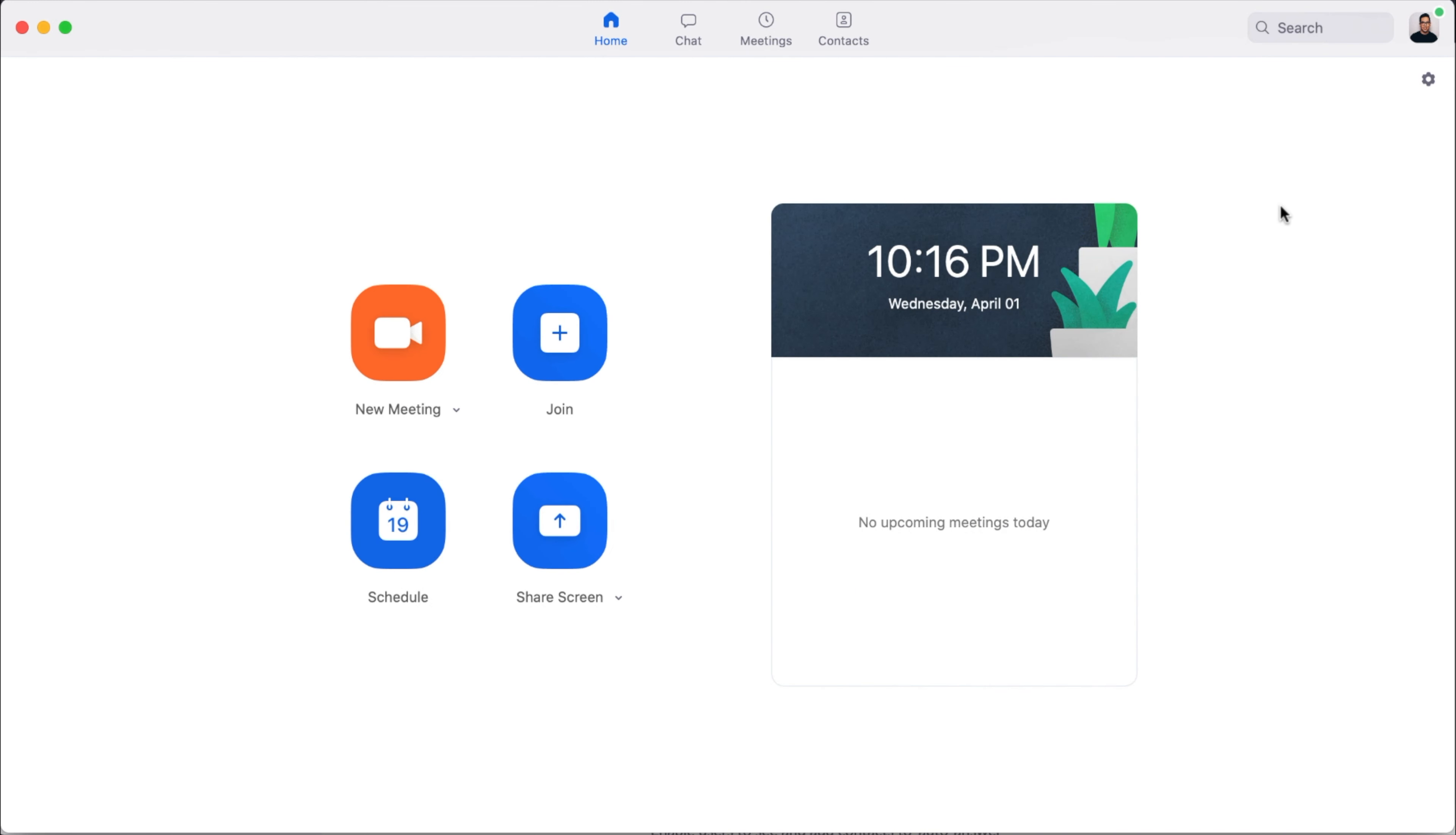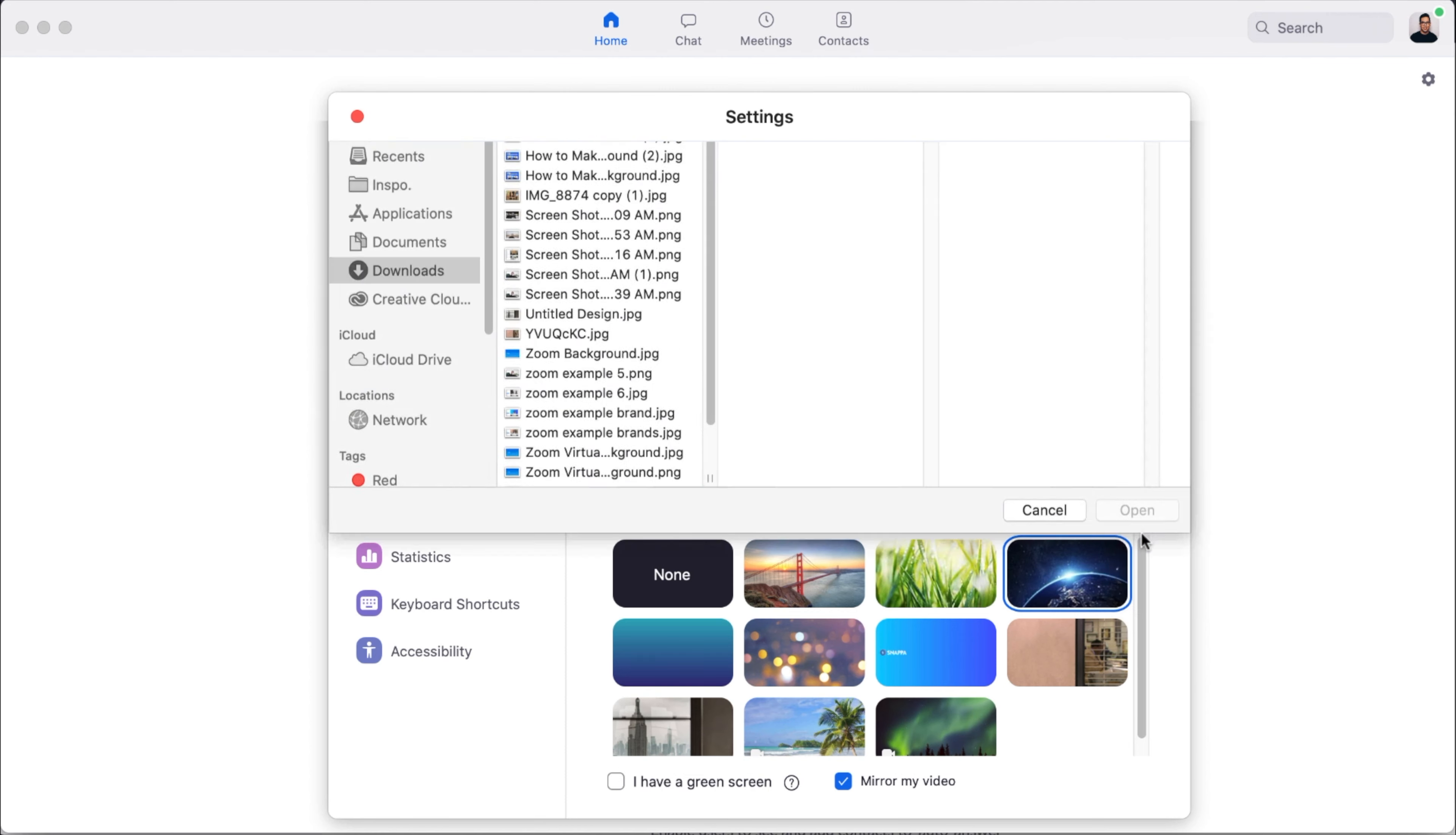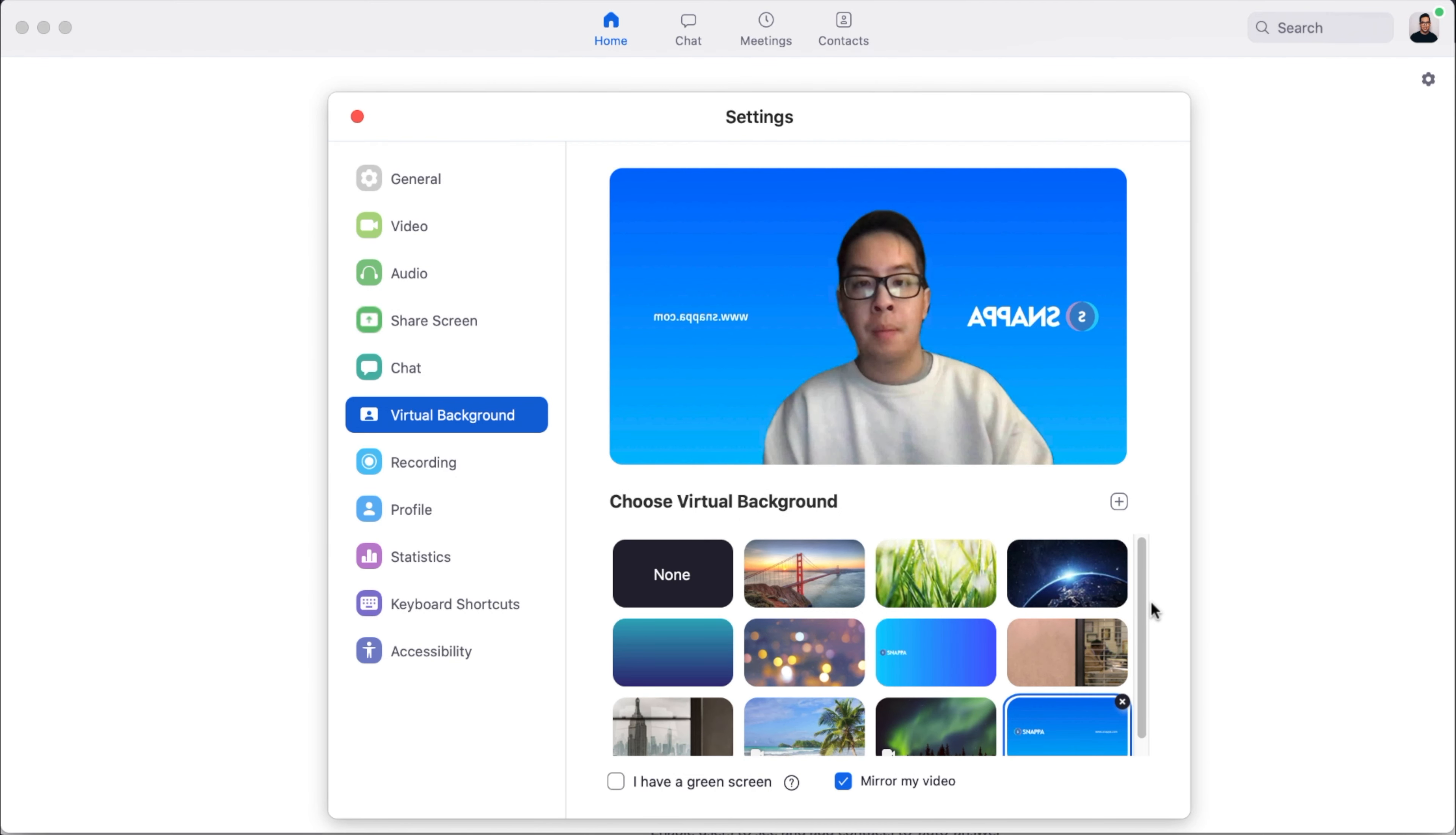Once that's done, you can open up Zoom on your operating system. You want to navigate to the Settings tab in the corner here. From here, you can click on Virtual Background. And now you can add the virtual background image that we just created into Zoom. Make sure to click Mirror My Background at the bottom so that your image is flipped properly.